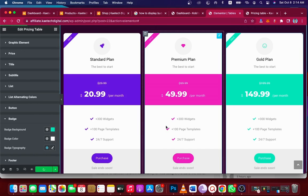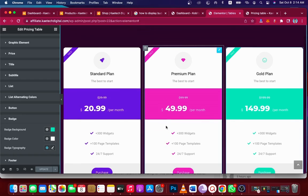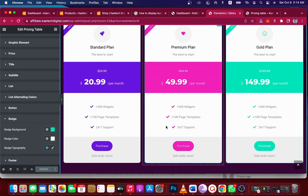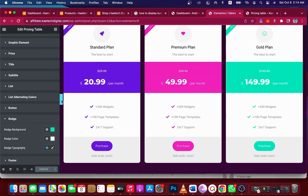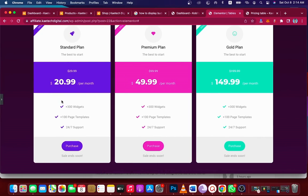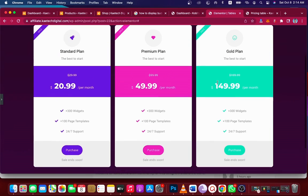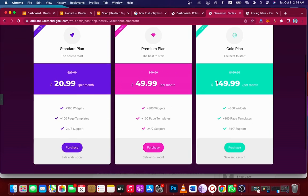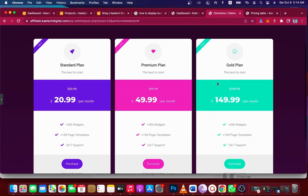Now I can update to make sure all the changes take effect. Once updated, you can see a very nicely designed pricing table.